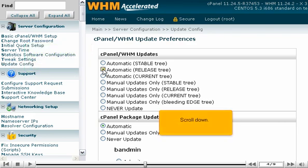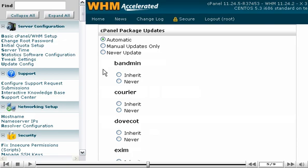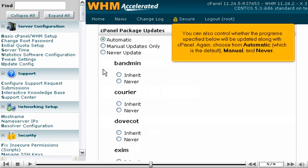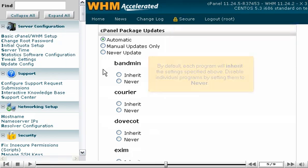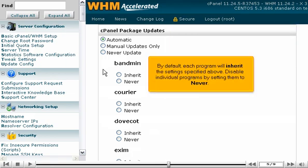Scrolling down, you can also control whether the programs specified below will be updated along with cPanel. Again, choose from automatic, which is the default, manual, or never. By default, each program will inherit the settings specified above. You can disable individual programs by setting them to never.